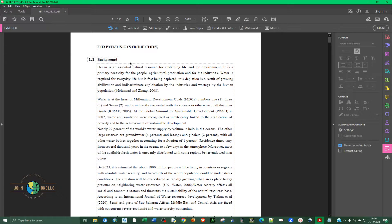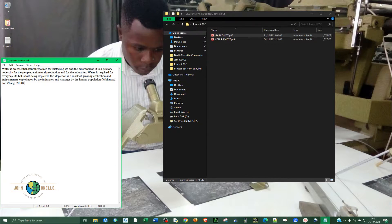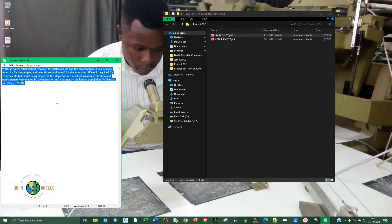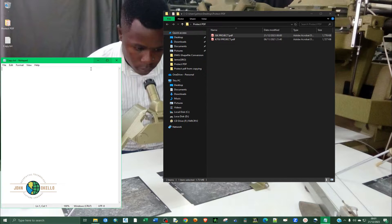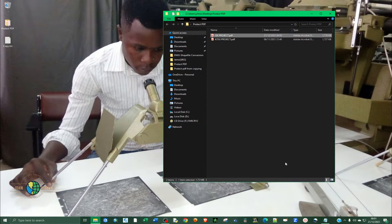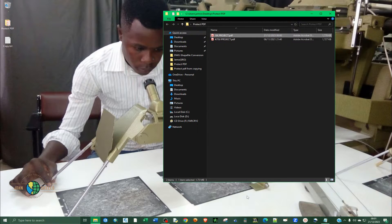So in order to protect against that, let's close it down and delete that. To avoid that, you're going to use two methods. First, number one, you're going to use an internet website. And then the second method, we're going to use Adobe Acrobat Pro.